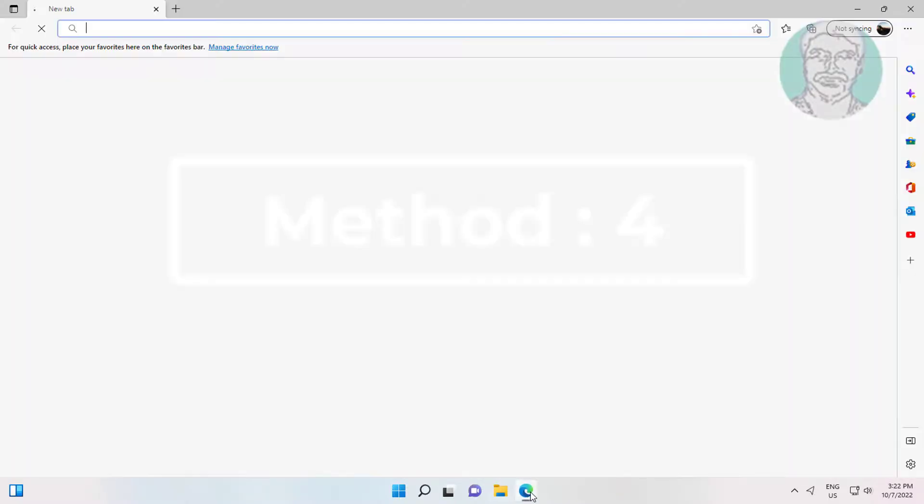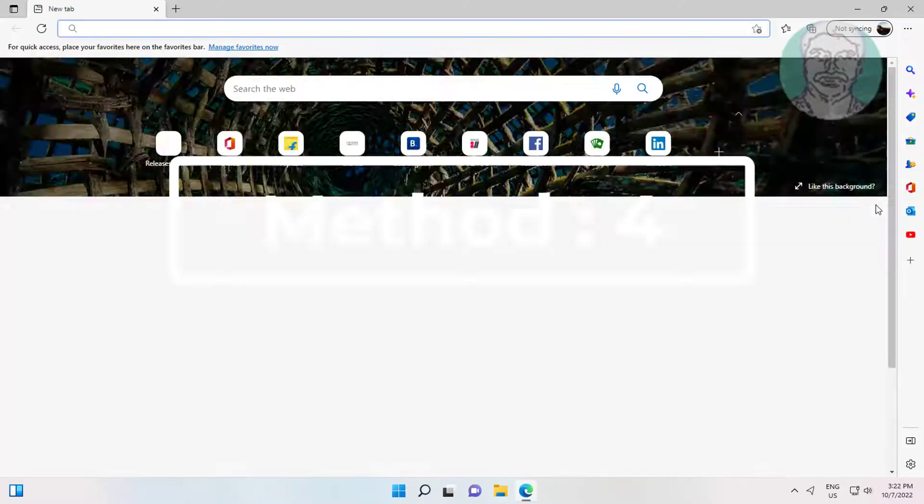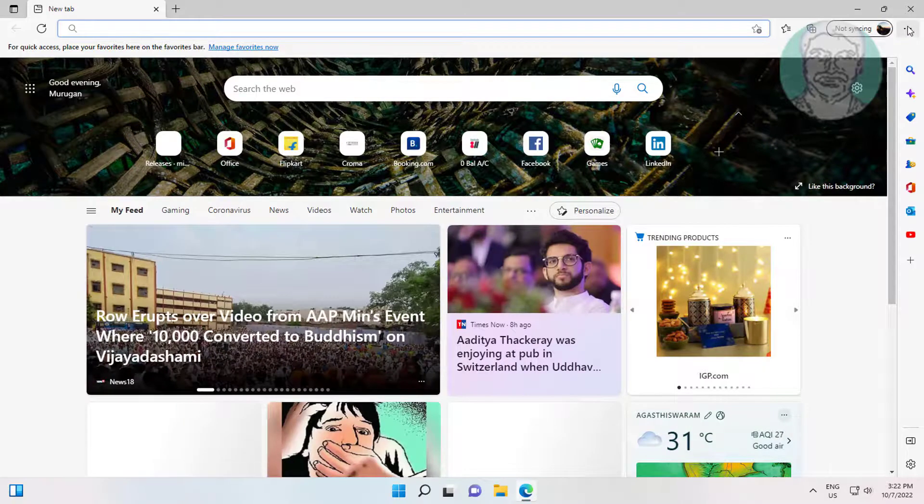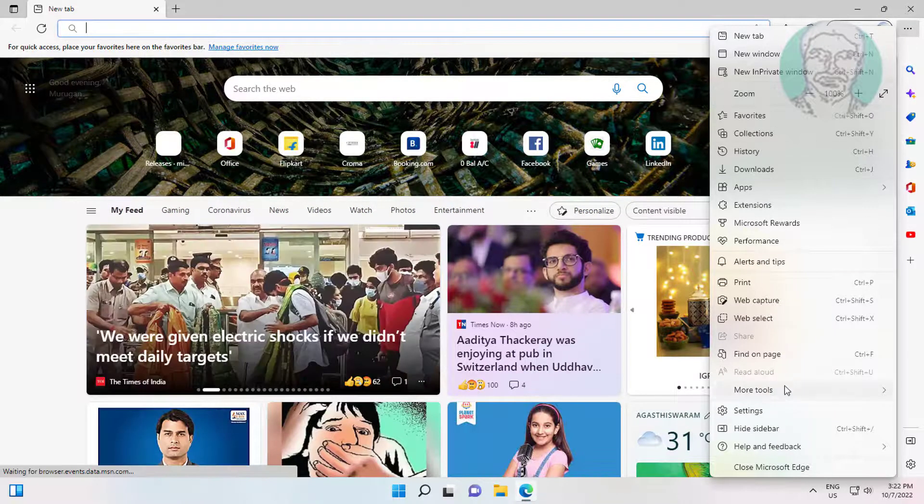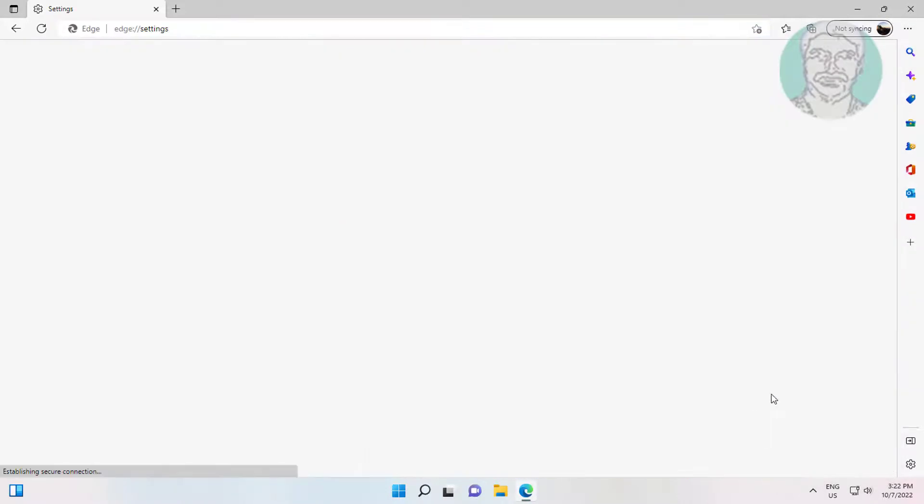Fourth method is open Edge browser. Click three dots, click settings, click system and performance.